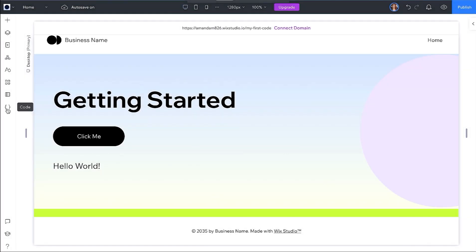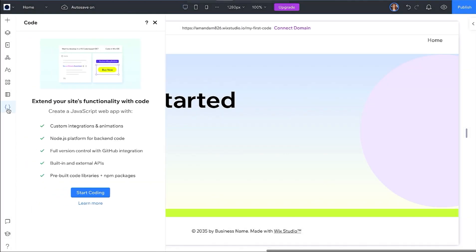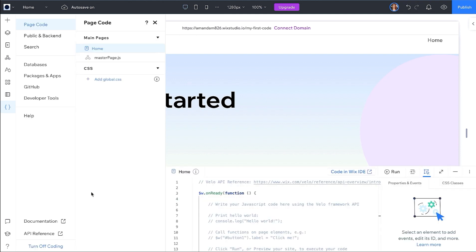To open the dev environment, click on the curly braces, click Start Coding to initialize the setup of your dev environment.